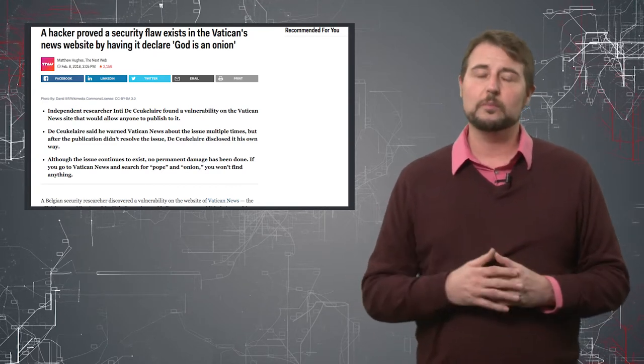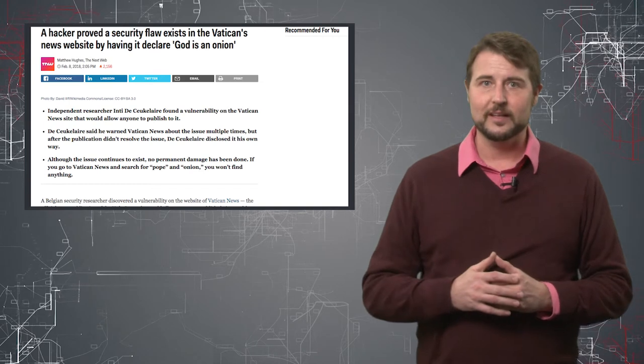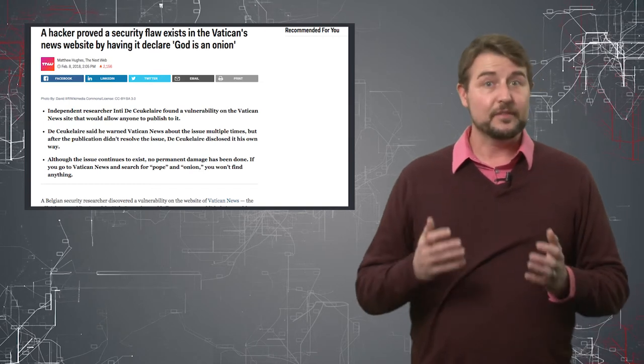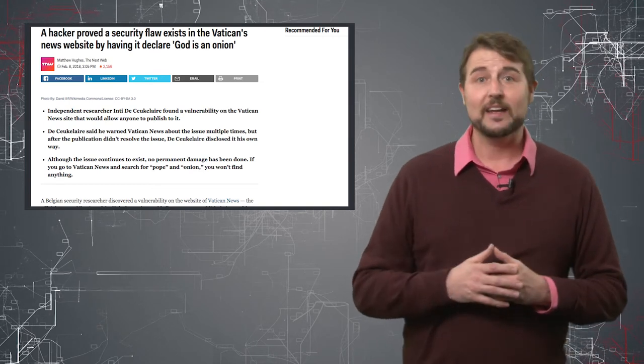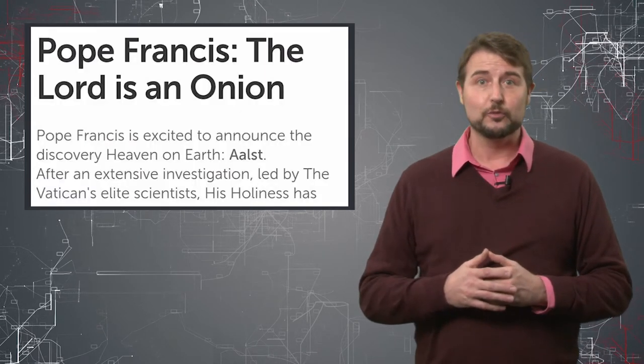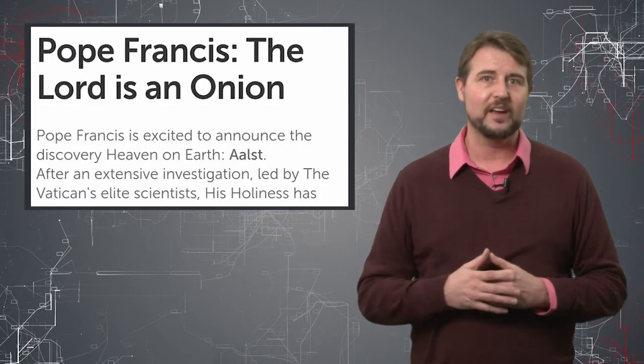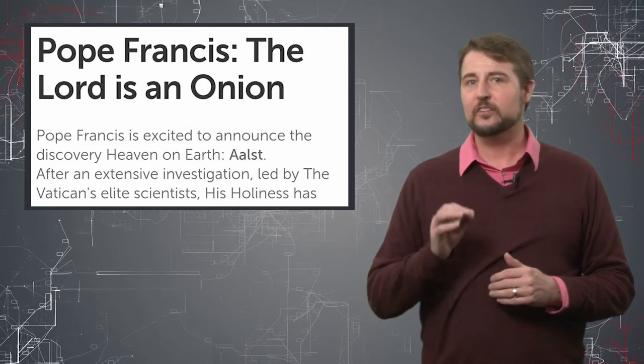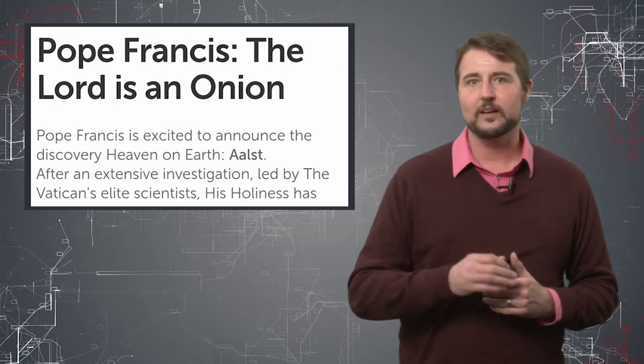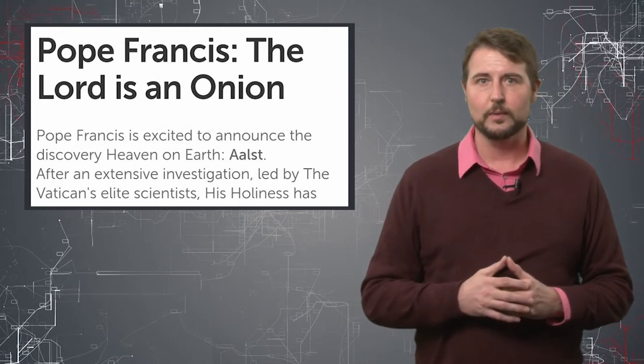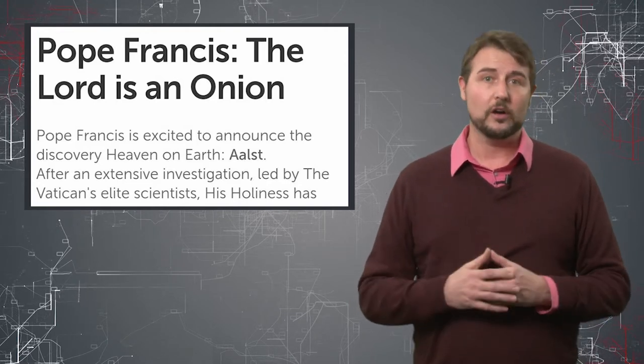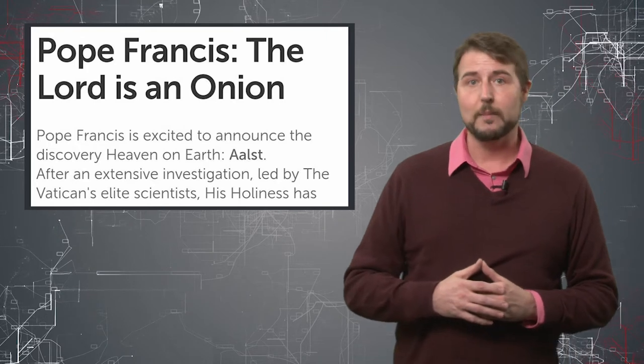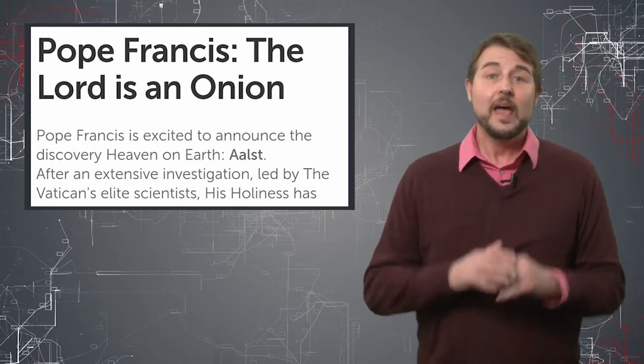So to prove the vulnerability existed and to kind of shame the Vatican into fixing this, he leveraged this stored cross-site scripting vulnerability to post this fake article on their main page.